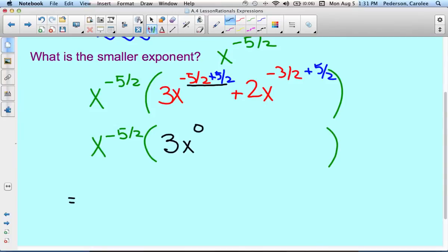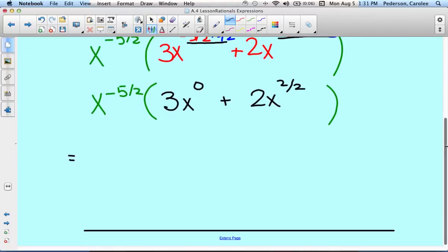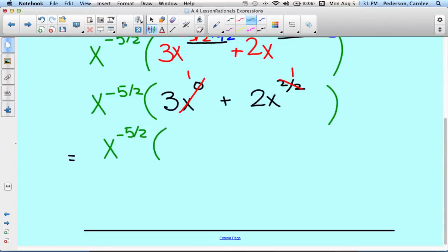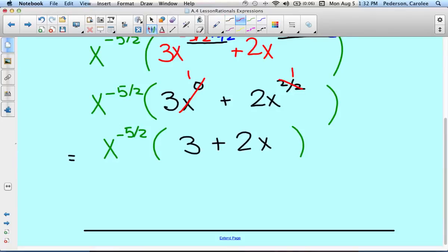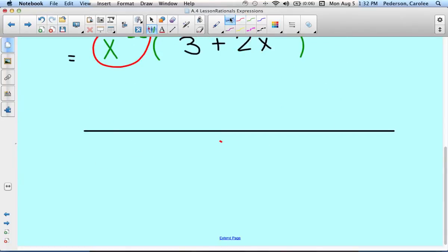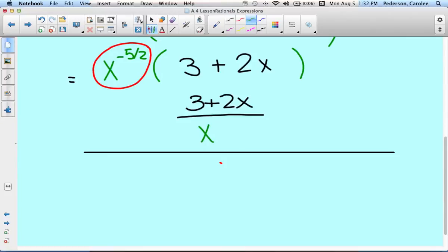So it's 3x to the 0, plus 2x, and then negative 3 halves plus 5 halves: negative 3 plus 5 is 2, over 2. Going inside the parentheses and simplifying: x to the 0 power is 1, and 2 over 2 is 1. So now we have x to the negative 5 halves, and in the parentheses 3 times 1 is 3, plus 2 times x to the 1. The last step is to bring the front negative exponent down to the denominator: 3 plus 2x over x to the positive 5 halves.